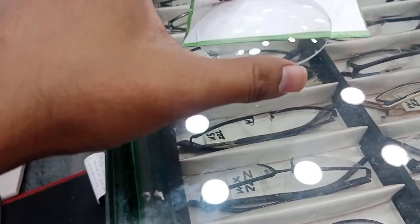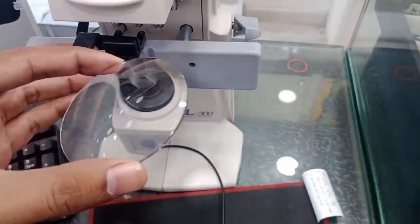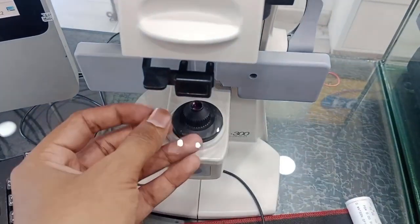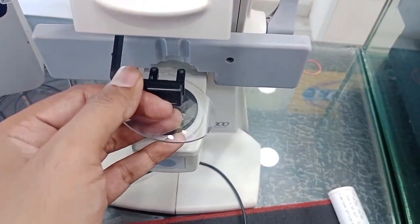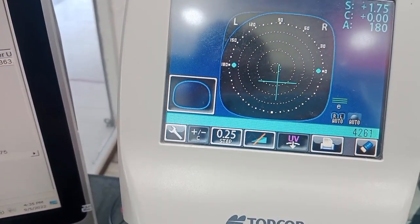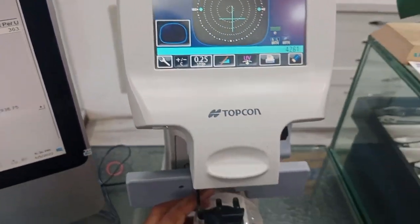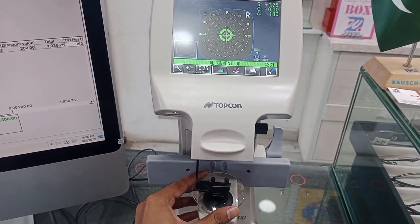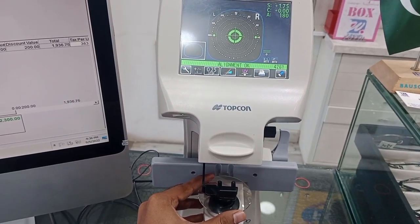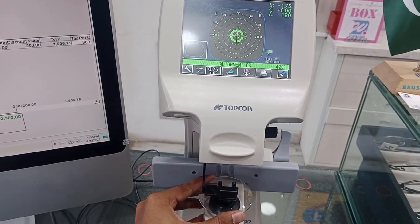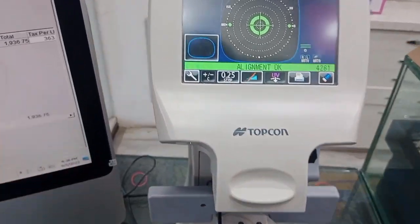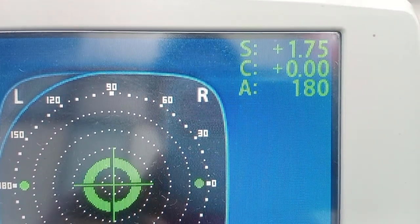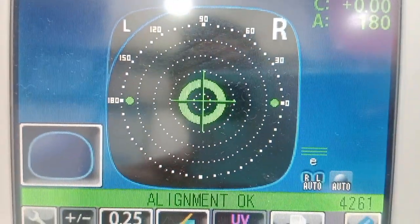Now we will start the lensometry. We have a lens blank and we don't know if it is a spherical or aspheric cylinder. We place the lens at the lens bracket. When the lens is placed, you can see this plus sign on screen, and as I move the lens the plus sign moves. I have to align the lens at the center to find the optical center. The lens is now totally aligned, well centered, and the power shown is plus 1.75 spherical.